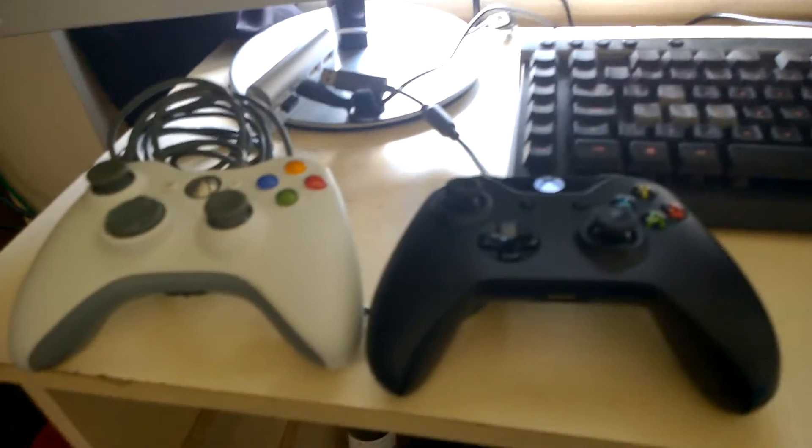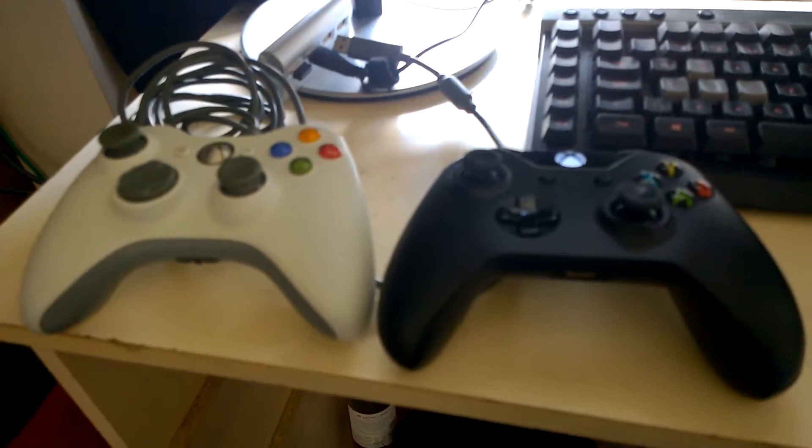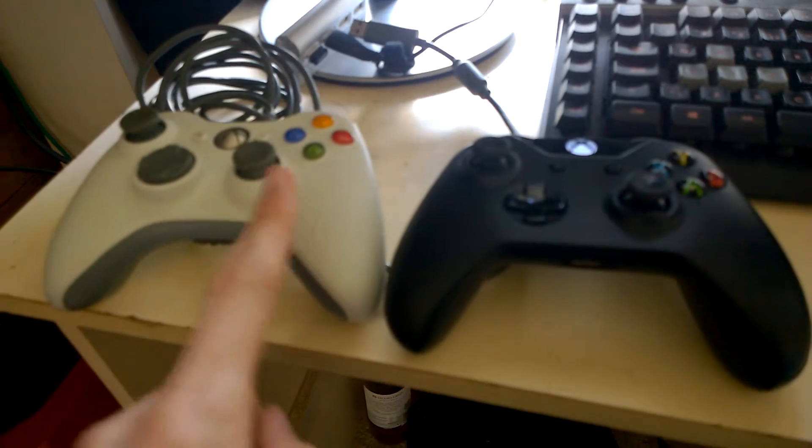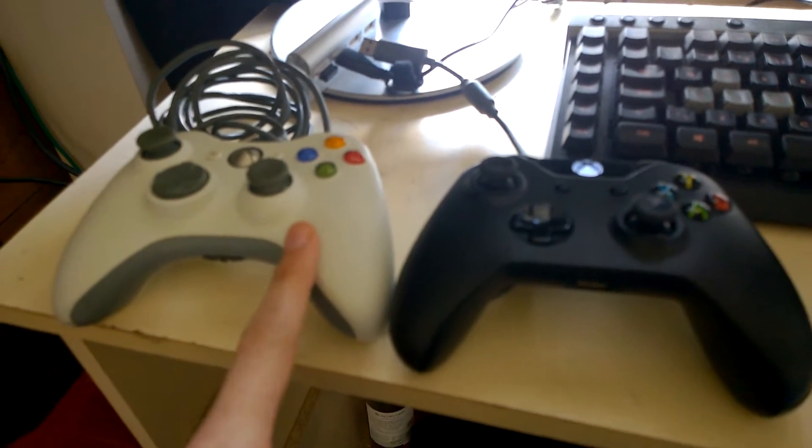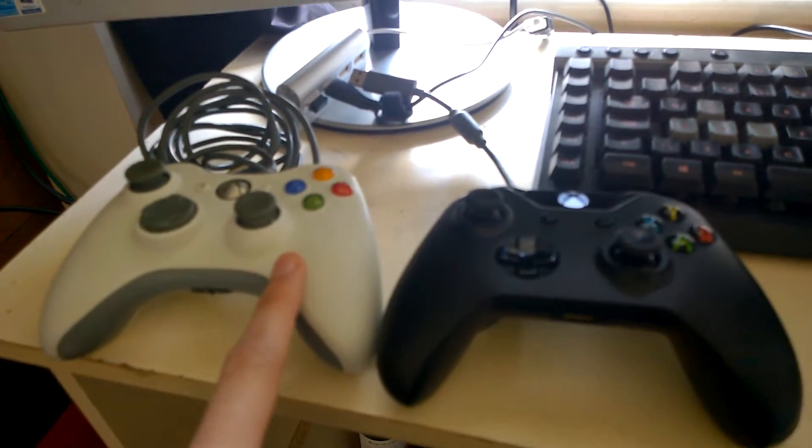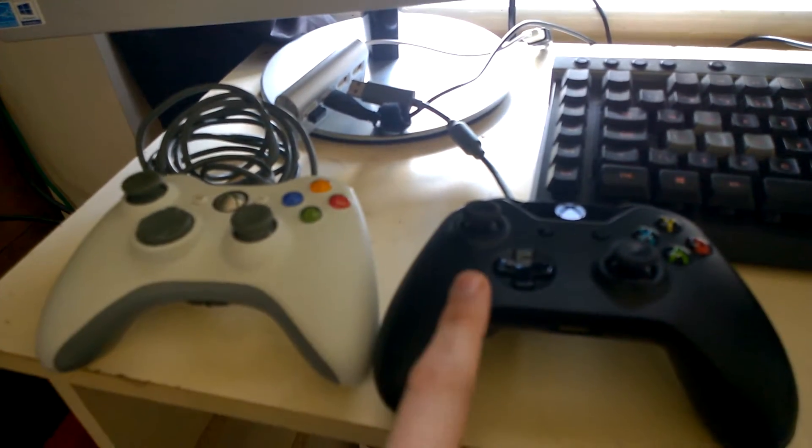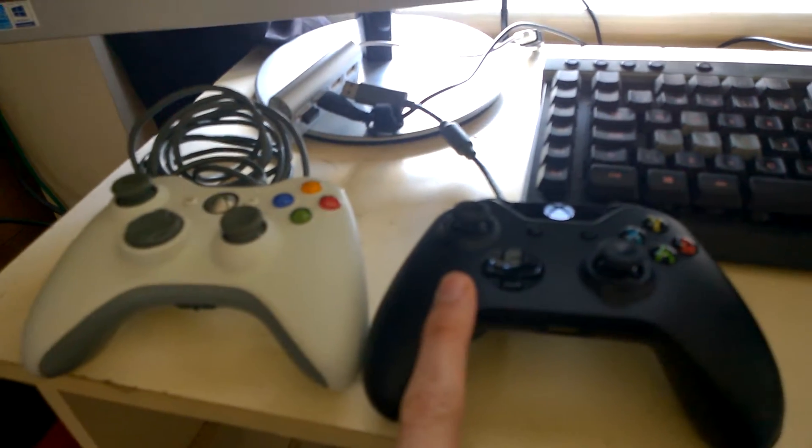Hey guys, basically what I want to show you is that you can use an Xbox 360 controller with an Xbox One console, but it requires Windows 10.